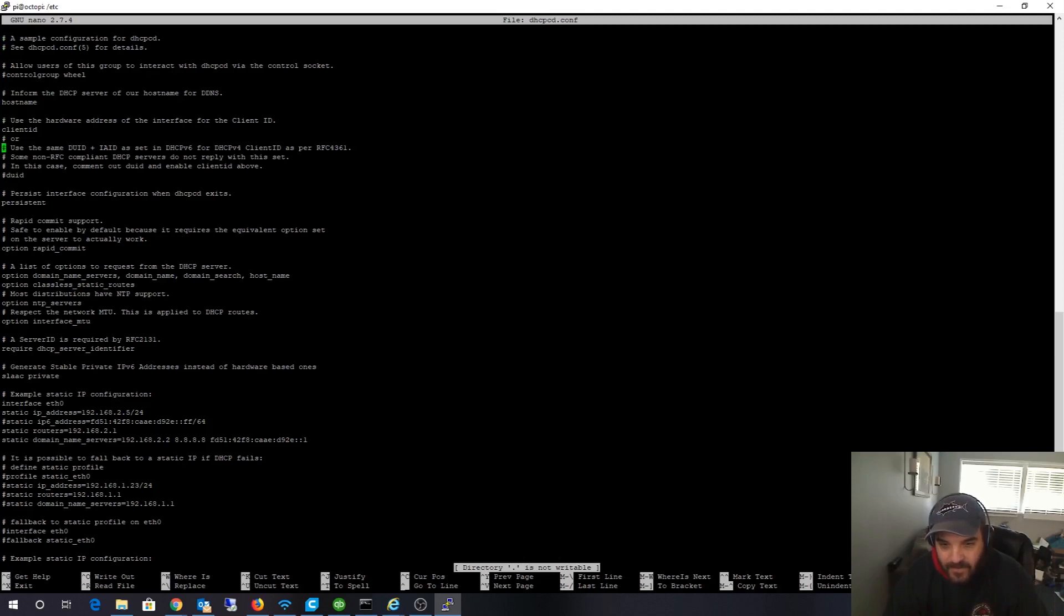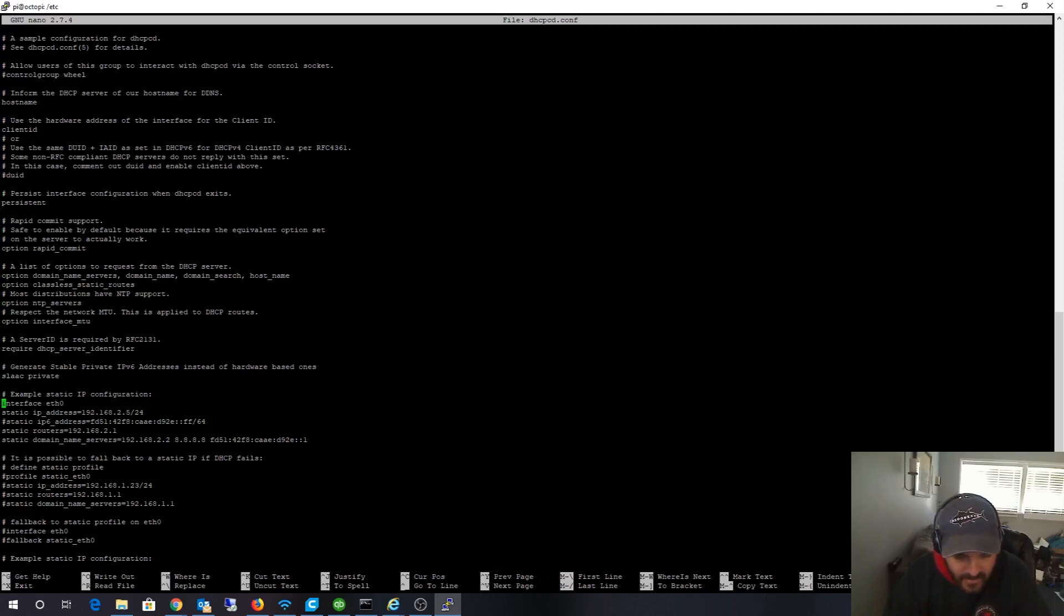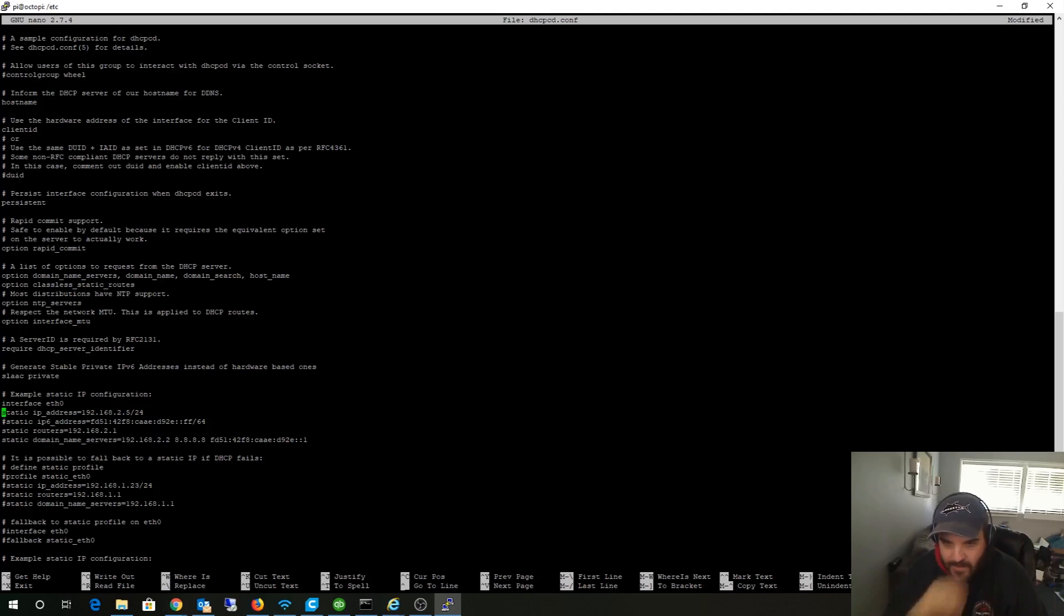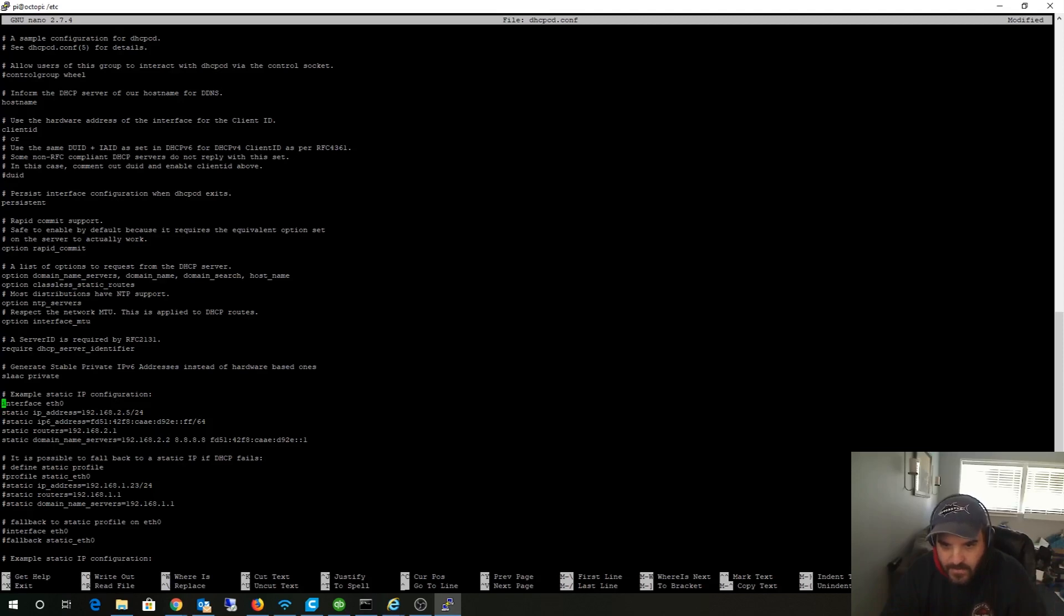That's going to bring you up to this right here. By default, this thing is dynamically set. This will actually be commented out with hashtags. Normally you see a bunch of hashtags in front of this, so you have to get rid of the hashtags or it's not going to actually activate the function. eth0 is the actual physical hardware, the RJ45 plug.